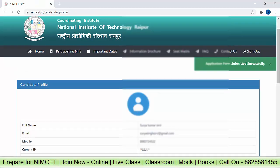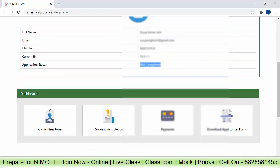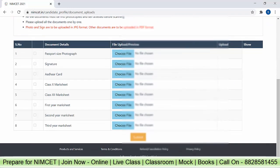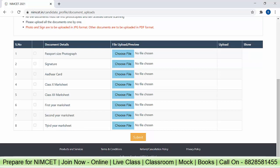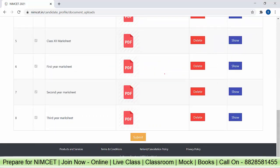Your application form has been submitted successfully. However, the application status still shows not completed because we have to upload all the documents. The mandatory documents are: passport size photograph, signature, Aadhaar card, Class 10th mark sheet, Class 12th mark sheet, 1st year mark sheet, 2nd year mark sheet, and 3rd year mark sheet. If your 3rd year is complete, you upload the 3rd year mark sheet. If you are an appearing candidate, the 3rd year option will not be shown — only 1st year and 2nd year. Upload all the documents and click submit.